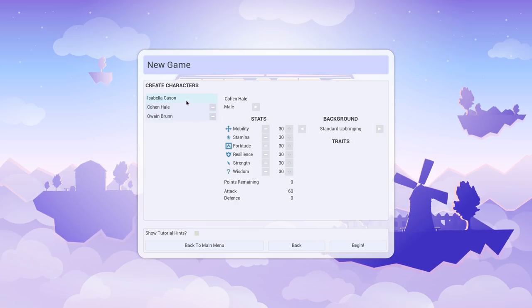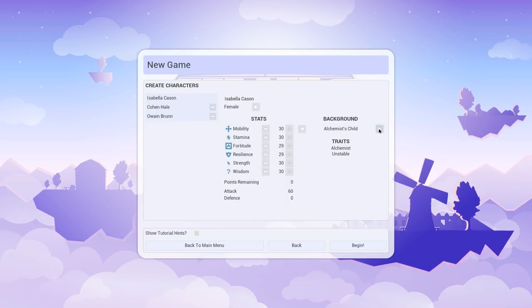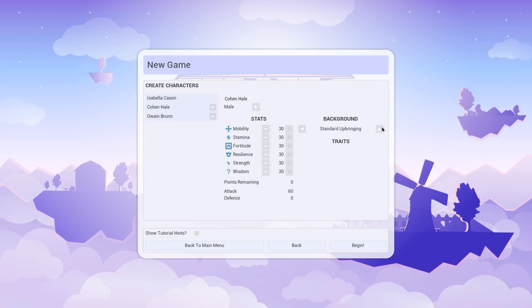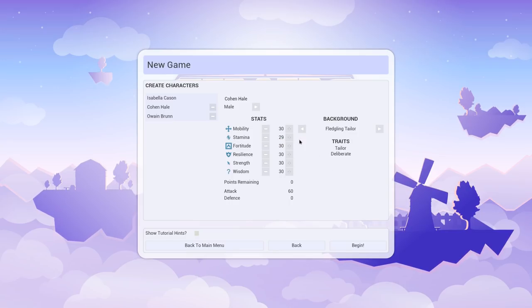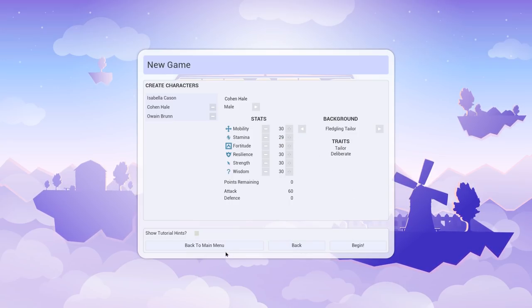Everyone else will leave as basic. Isabella, however, will say she was a workshop apprentice. Cohen, a fledgling tailor. That works. Let's go ahead and begin.